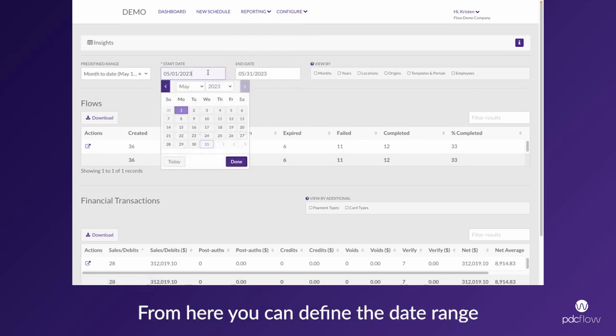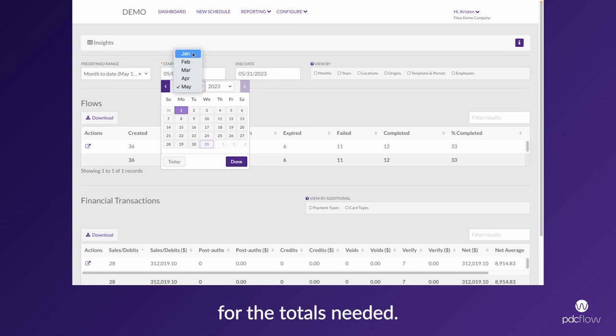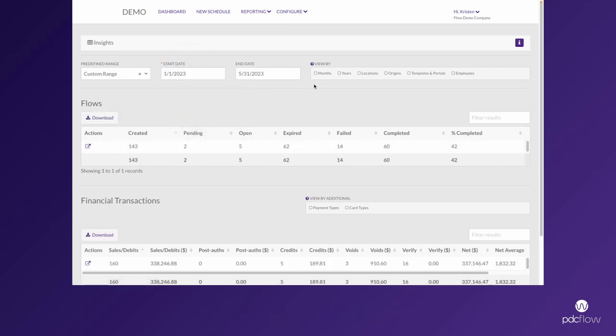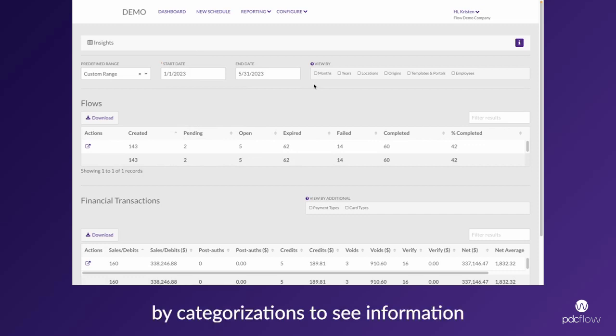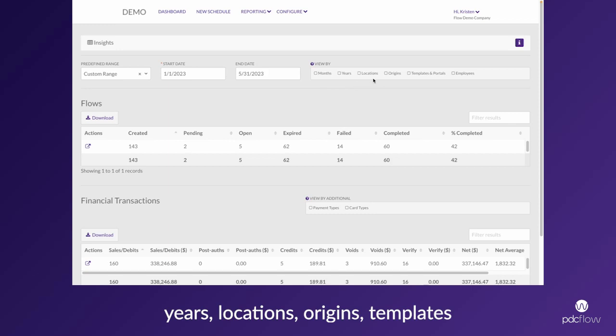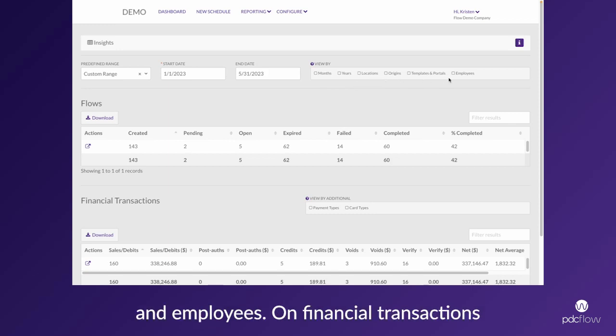From here, you can define the date range for the totals needed. You also have access to add different view-by categorizations to see information broken out by months, years, locations, origins, templates, and employees.